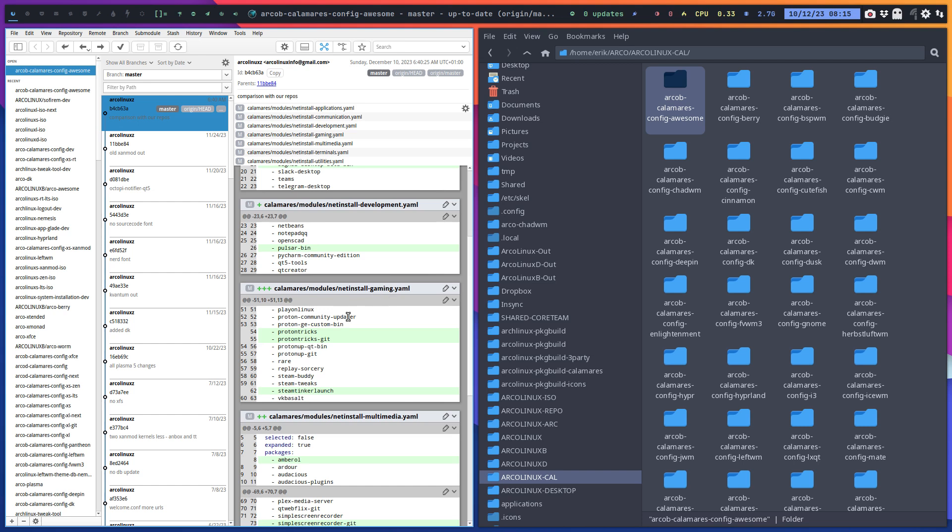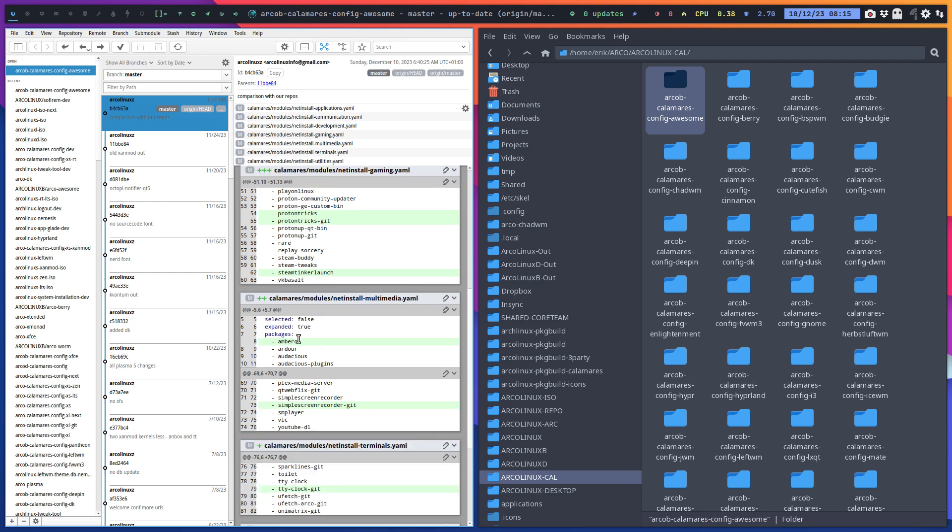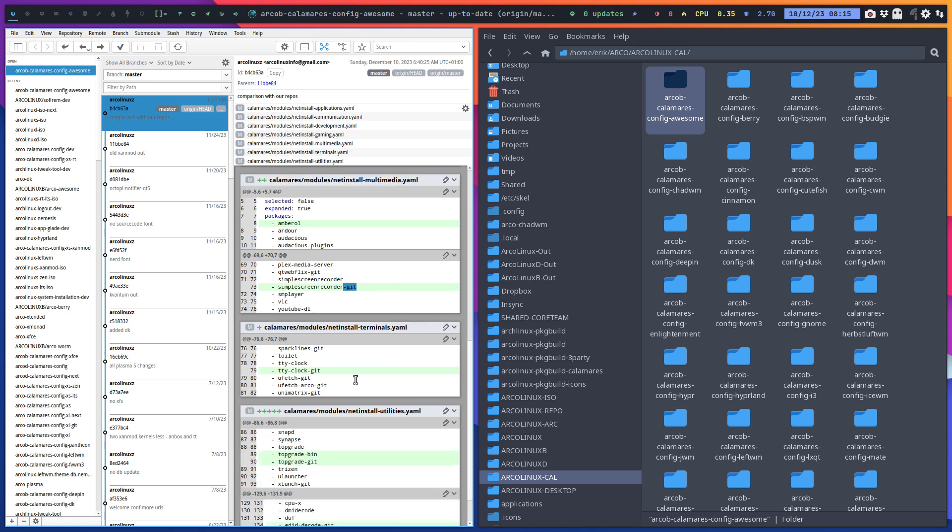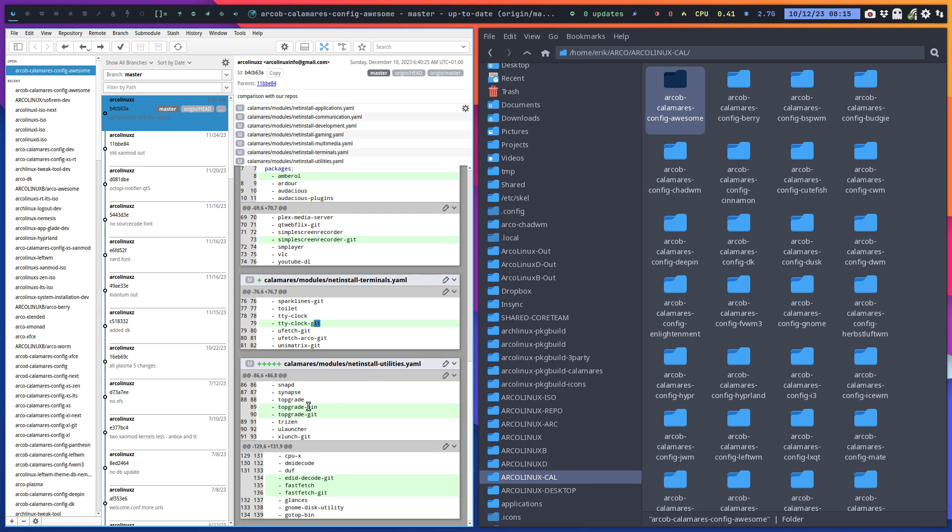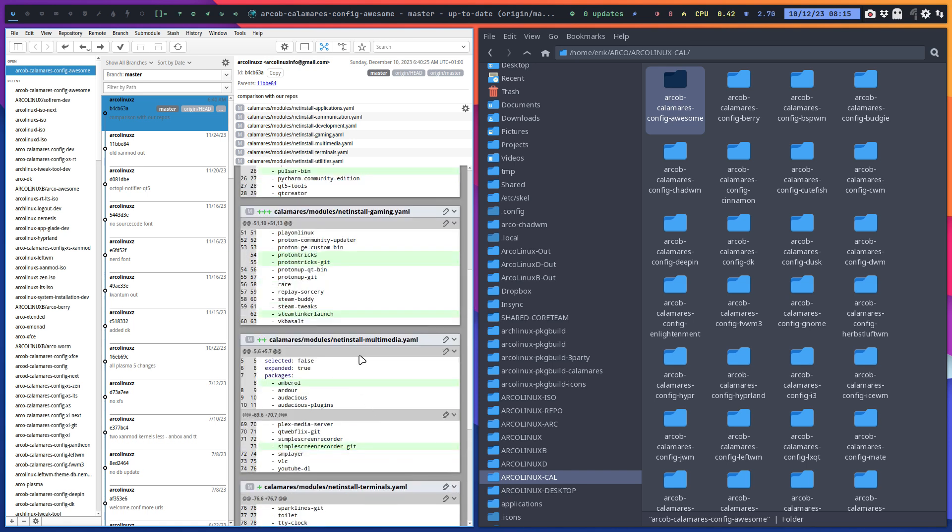Gaming, here Proton Tricks and Proton Tricks Git, Steam Tinker Launch. Emerald is for multimedia, so sound and music basically. Simple Screen Recorder Git version, TTY Clock Git version, and Topgrade Bin and Git. We had already Topgrade, we've added Edict, Decode, Fastfetch, and Fastfetch Git. So these guys are now extra in Calamares when you boot up if you got internet and if you choose Advanced.